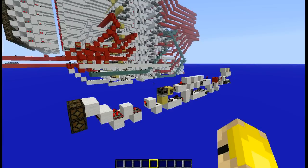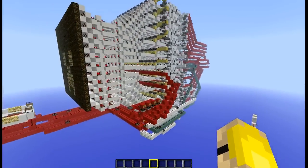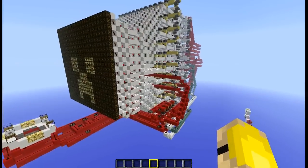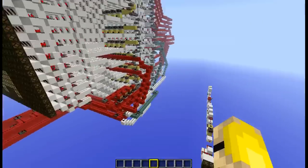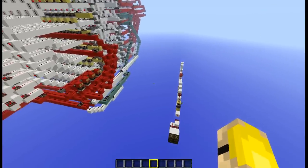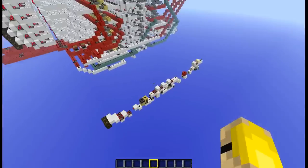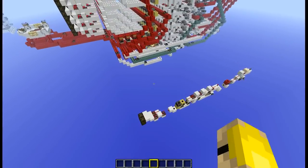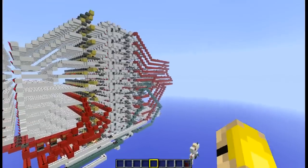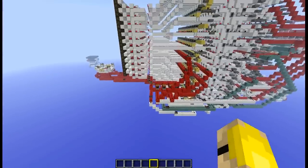G'day Minecrafters, Steve-O here with another video. Today I want to make a tutorial based on popular requests for my draw program. What I've done to help with that tutorial is make a cross section of one pixel's journey from the shift registers at the back to the pixel on the screen.